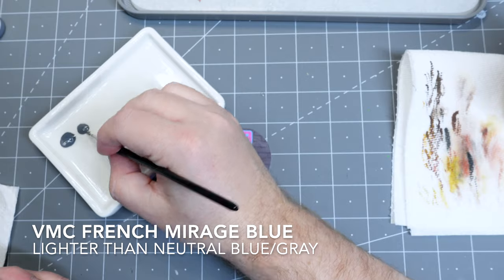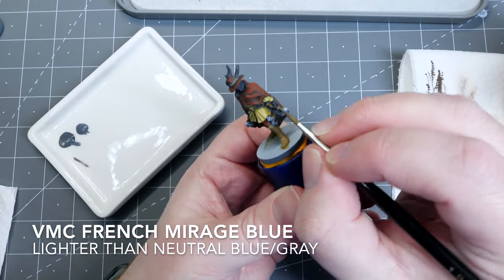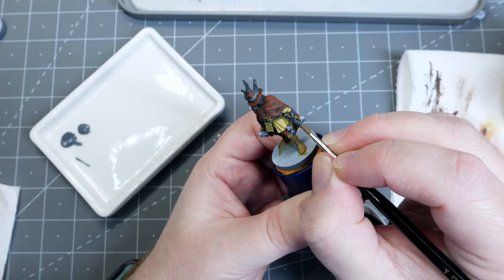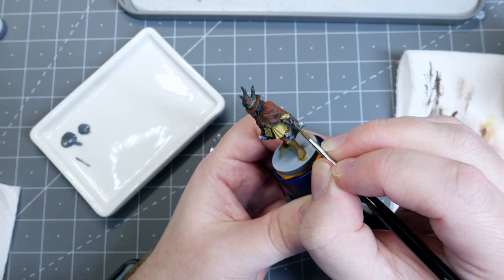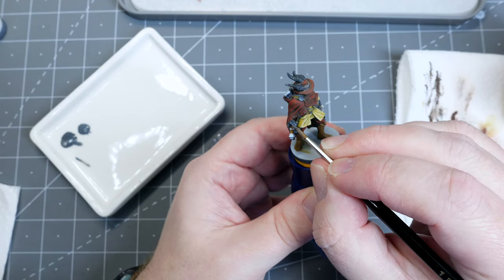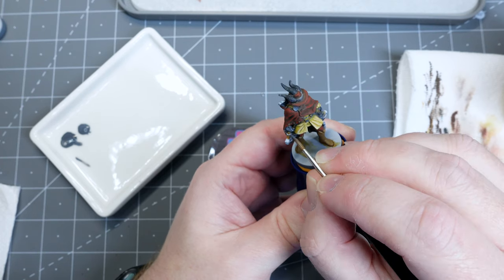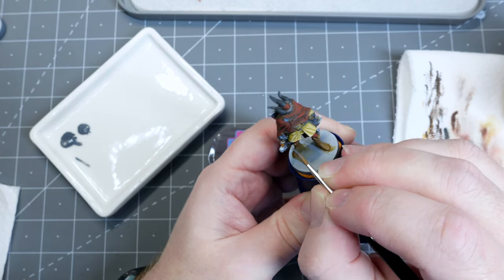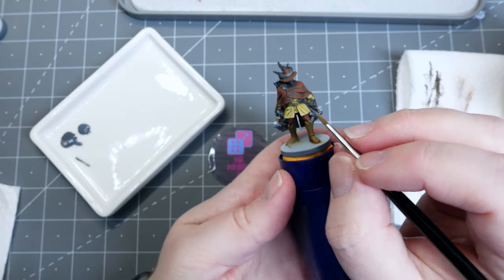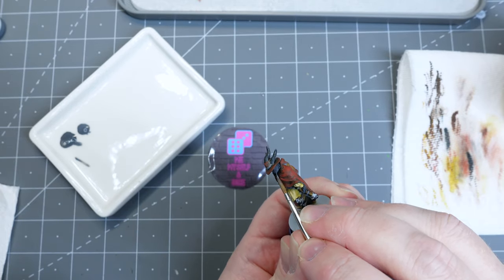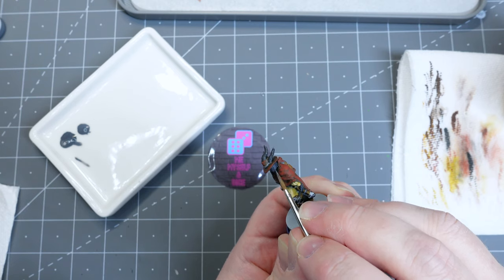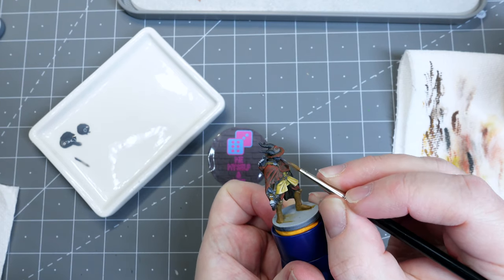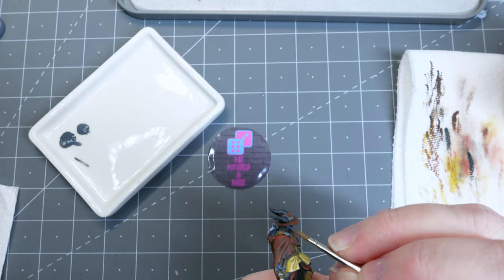Now to highlight his skin, I'm going to use Vallejo Model Color French Mirage Blue, which is sort of a neutral gray with a tint of blue in it. I've thinned this down and I'm going to paint the tops of his hands and drag it just across the details on his face, around his jawline. There's sort of a beard and then the tip of his nose and this is just going to bring out some of those features. They're very shallow and hard to bring out. This will just help him pop a little bit more.